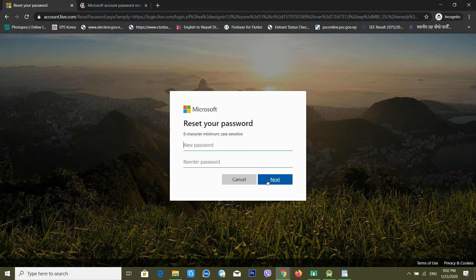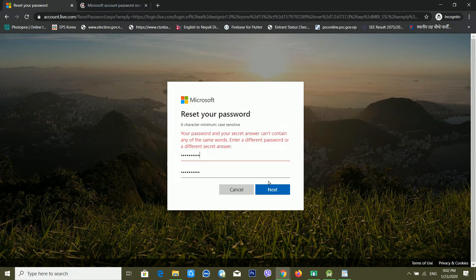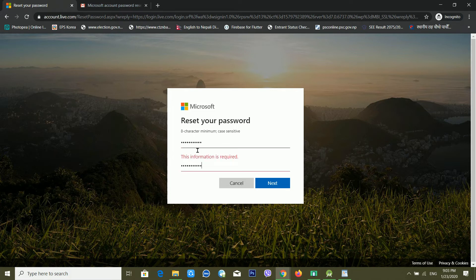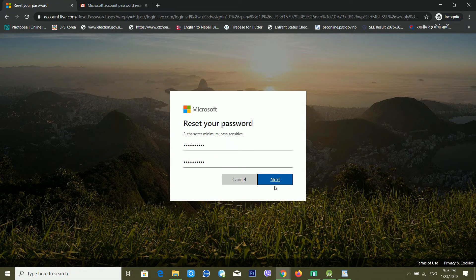Now it's giving me options to reset my password. I'm typing the new password and clicking Next. It's telling me that my password and security answer can't contain the same words — my security answer may have matched my new password. I'm choosing a different password and clicking Next. It says the password must be at least 8 characters and is case sensitive.